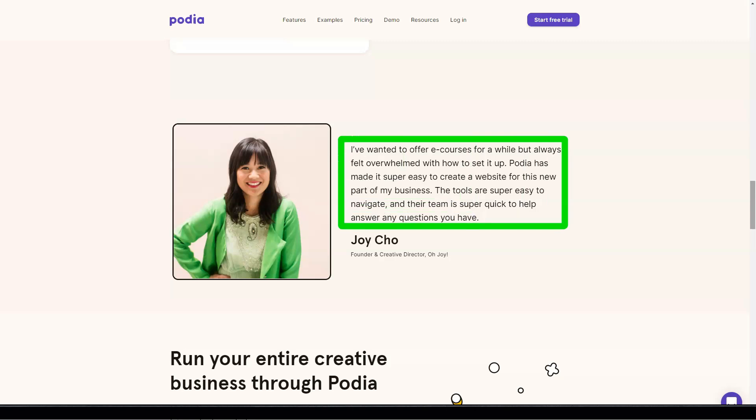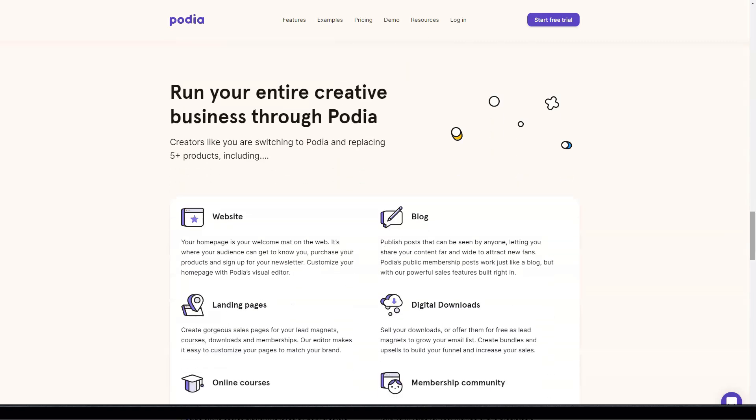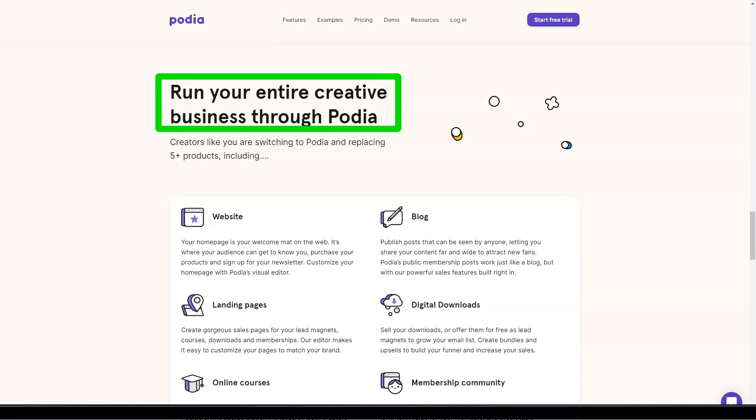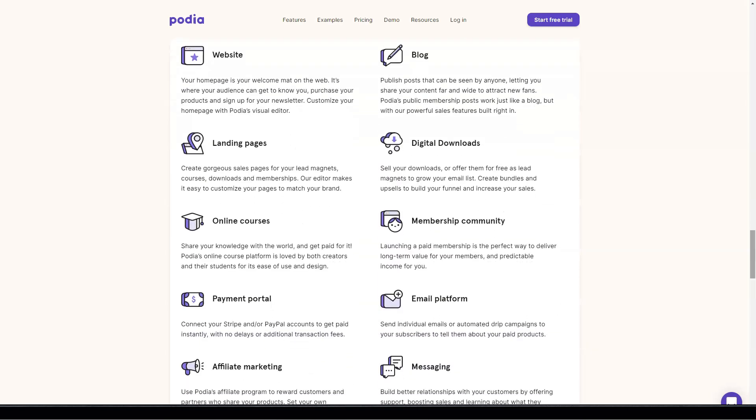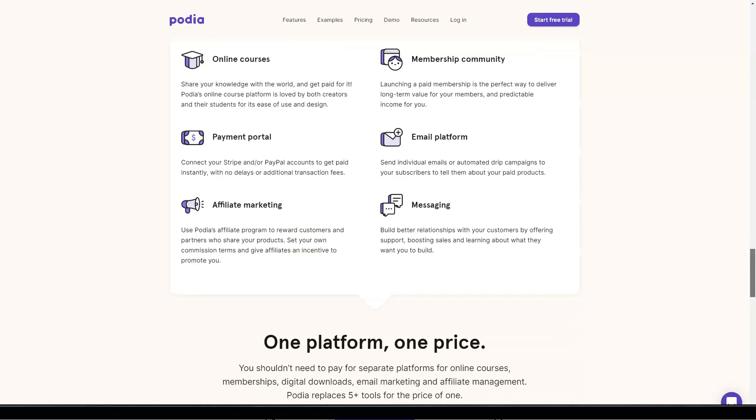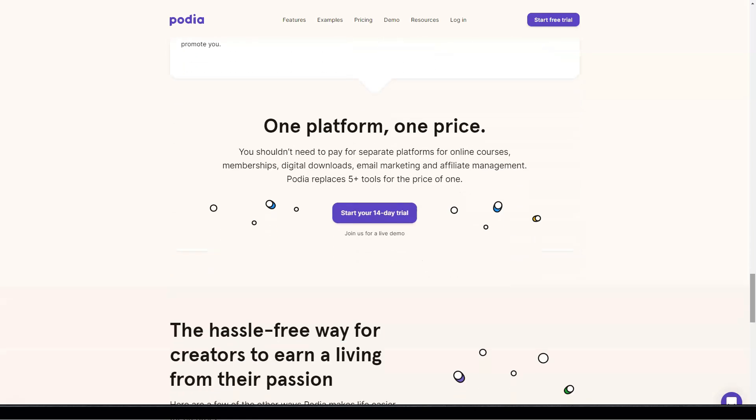Podia allows you to create as many courses as you want for as many students as possible and there is no limit to the number of sales you can make. There is a built-in sales page where you can offer coupons and collect payments. There is also a pre-launch page where you can promote courses prior to launch and collect interested students' email addresses.